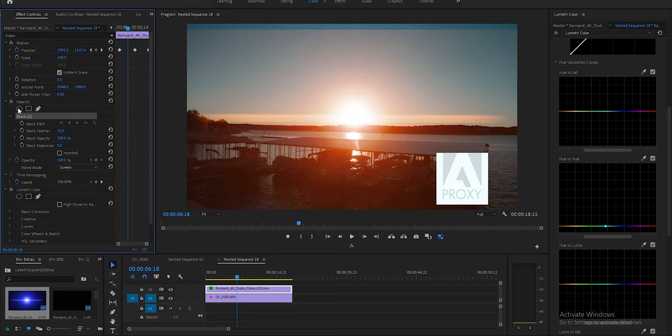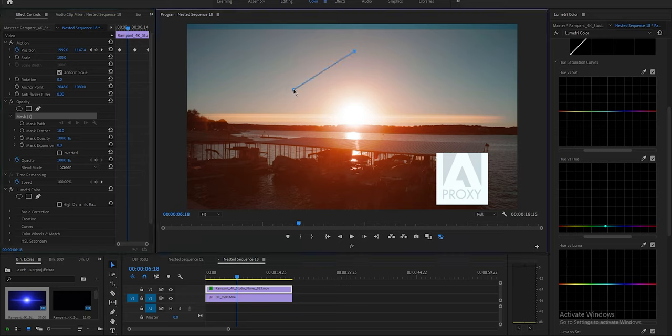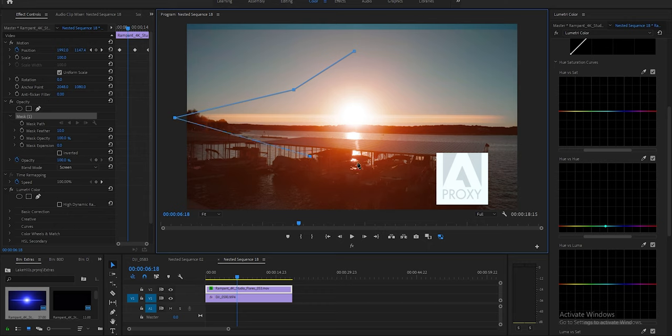So what you can do is get a mask by clicking here. Make sure you're selecting the flare layer, and then what you're gonna do is make a little bit of a mask. Pretty wide, you don't want it to be almost like a diamond. You don't want it to be too tight.